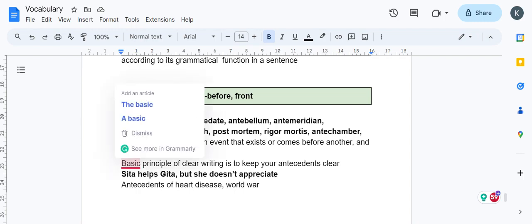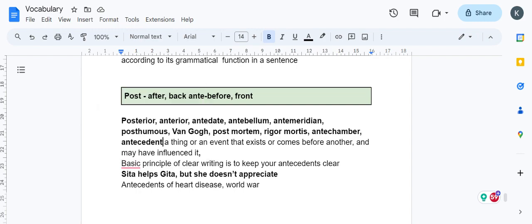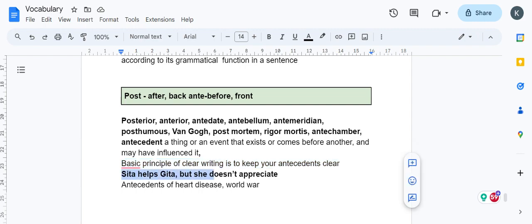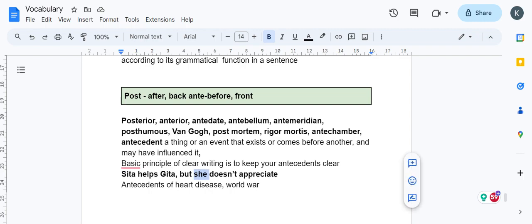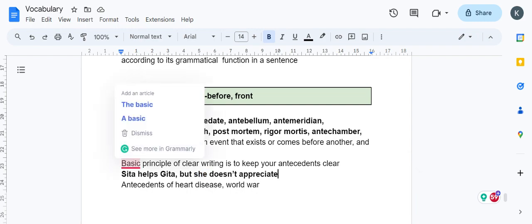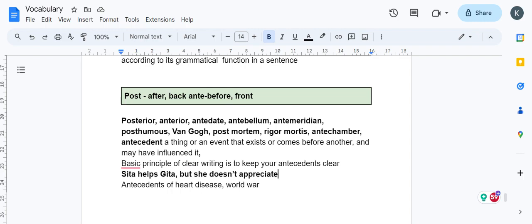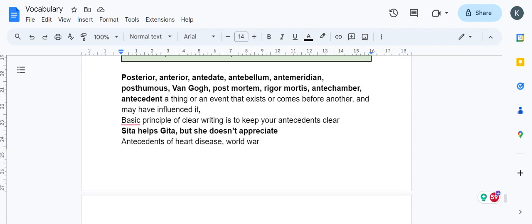A basic principle of clear writing is to keep your antecedents clear, especially when using pronouns. Take this example: 'Sita helps Geeta but she doesn't appreciate.' This is bad writing because we don't know if 'she' refers to Sita or Geeta. Antecedents is used elsewhere too—antecedents of heart disease like smoking and drinking, antecedents of World War, whatever things countries did before the war.